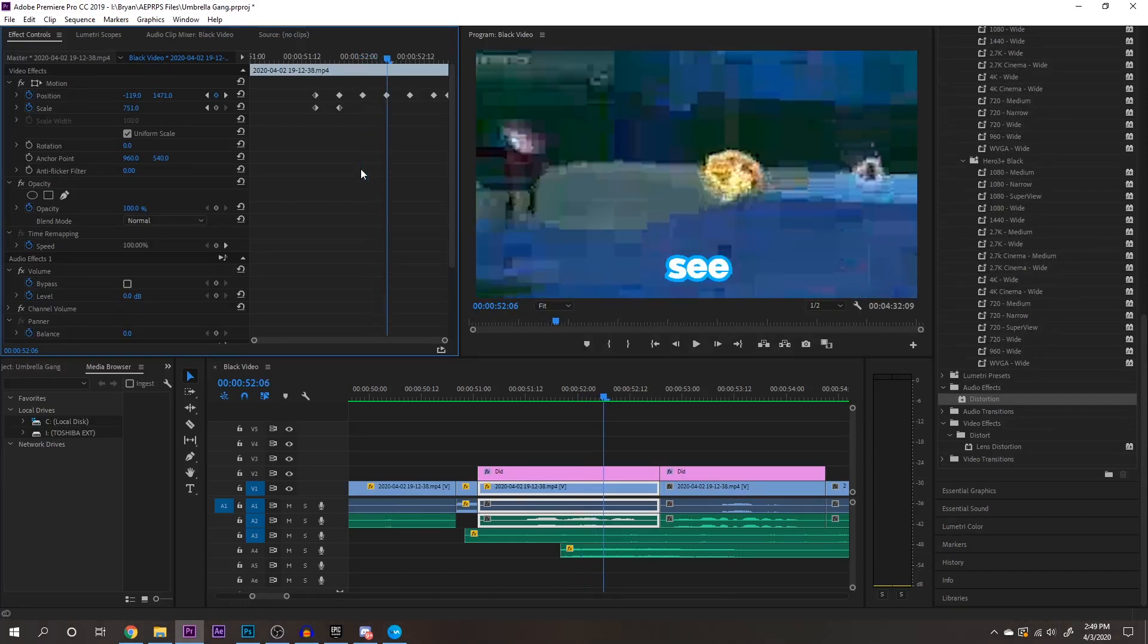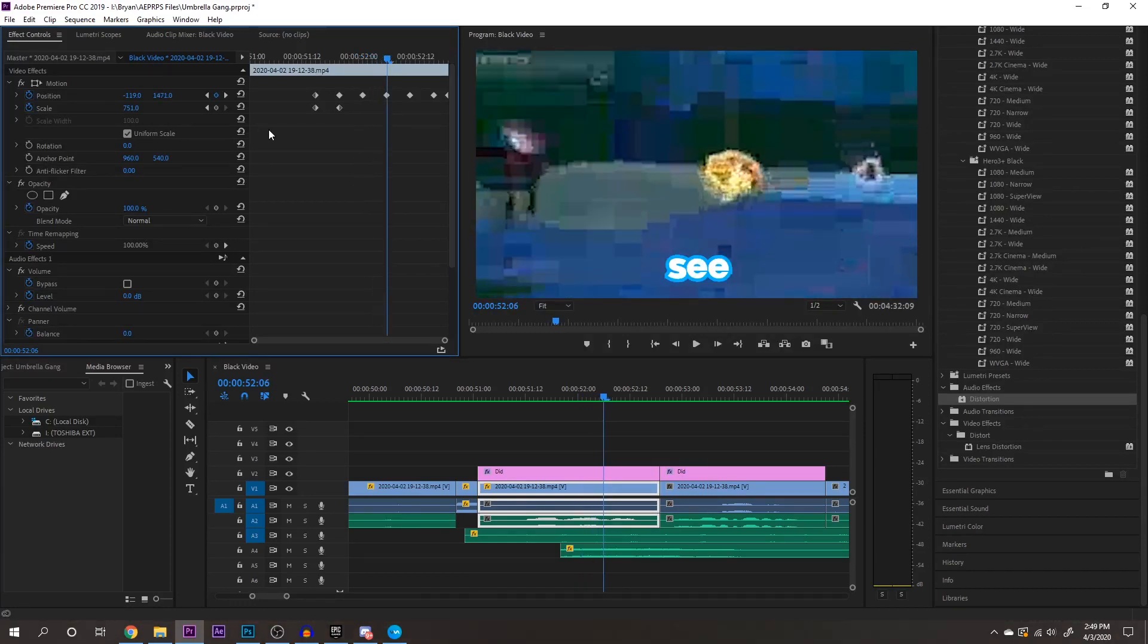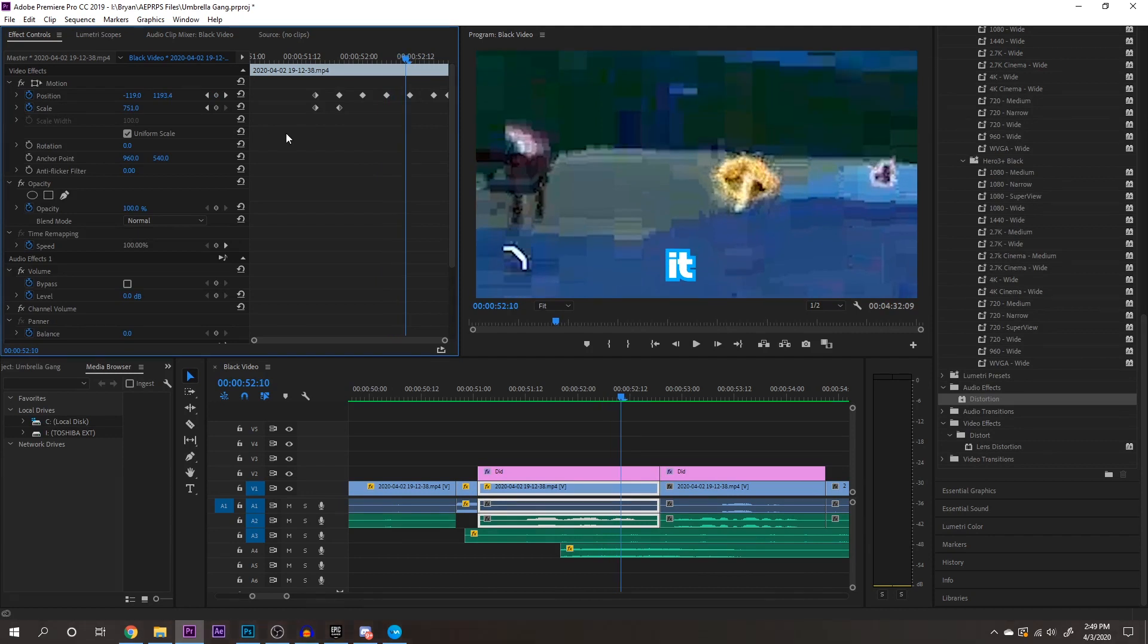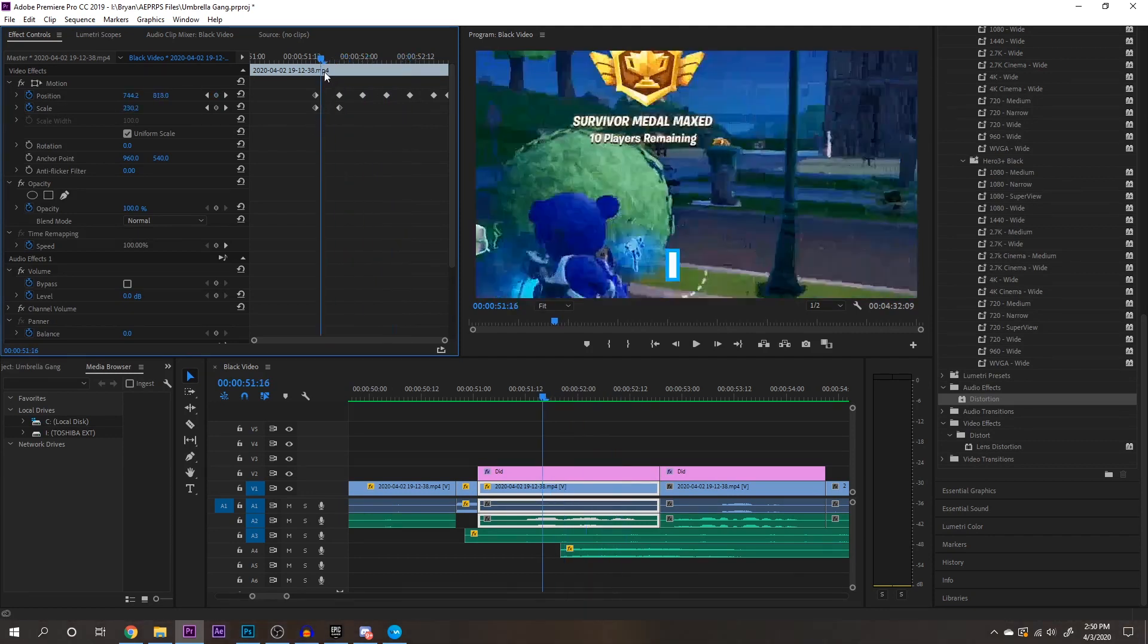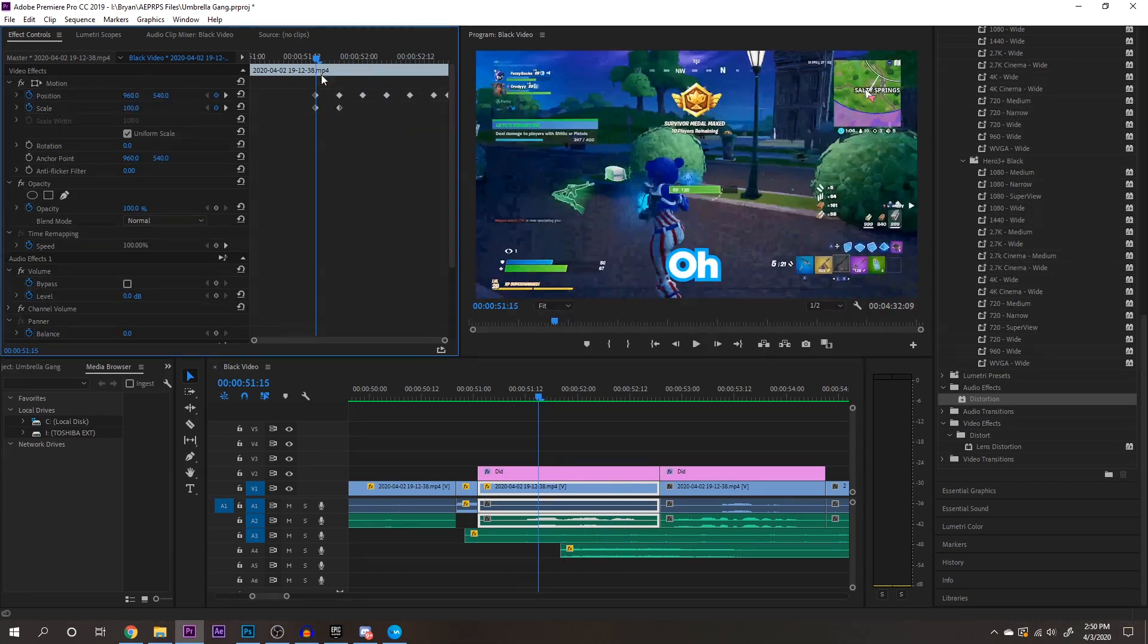And then just repeat that process. Just move over five times and then reposition, move over five times, reposition. And then once you do that, you'll have something that looks like this.